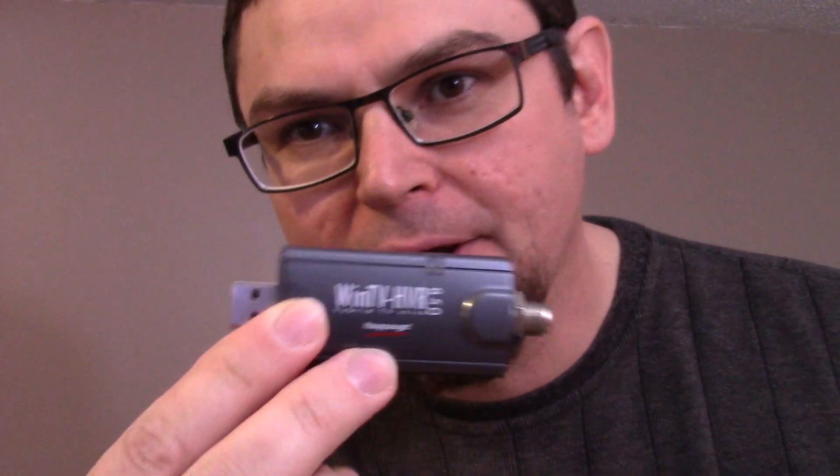All right, so today I'd like to talk to you about how to get your over-the-air channels with this Hauppauge 850 device. Now you can get several of these devices online. This one is actually quite an old one I've had it for a long time.